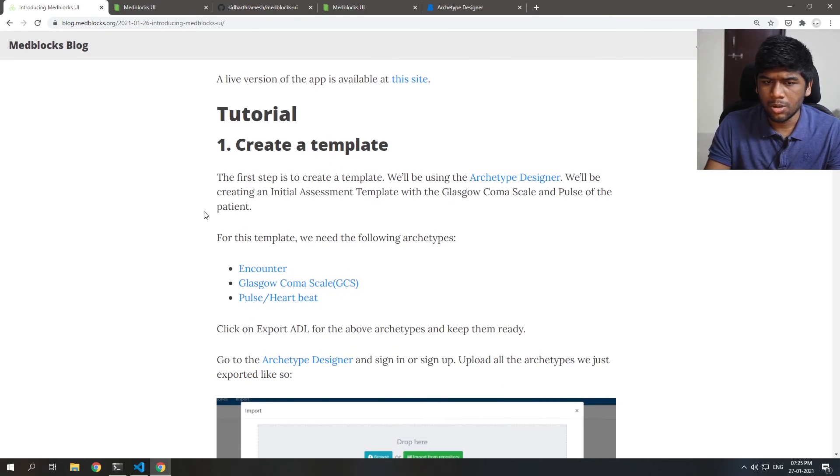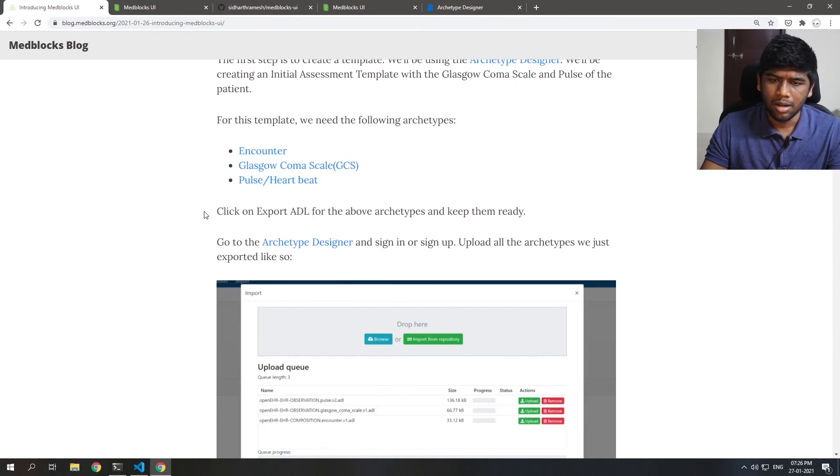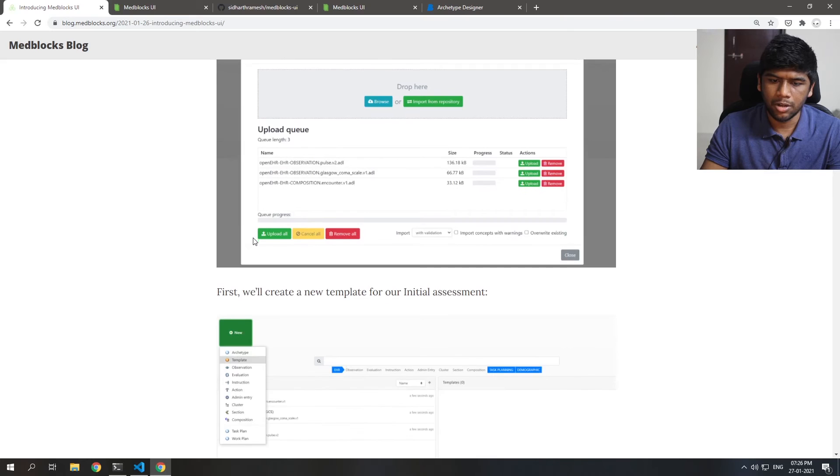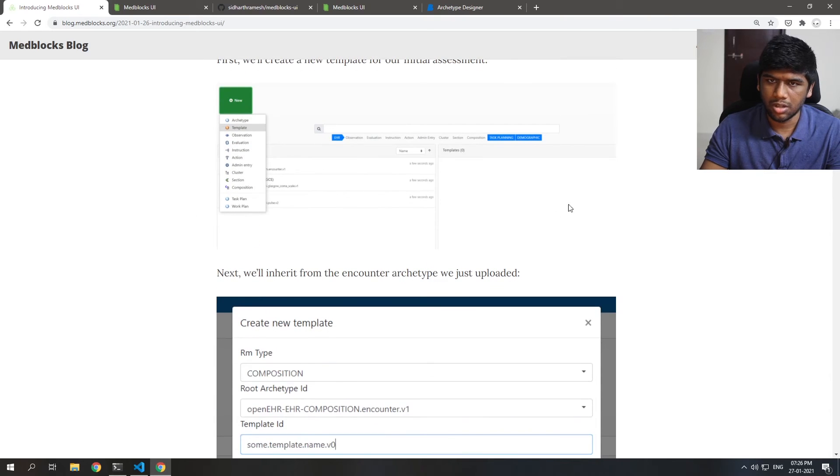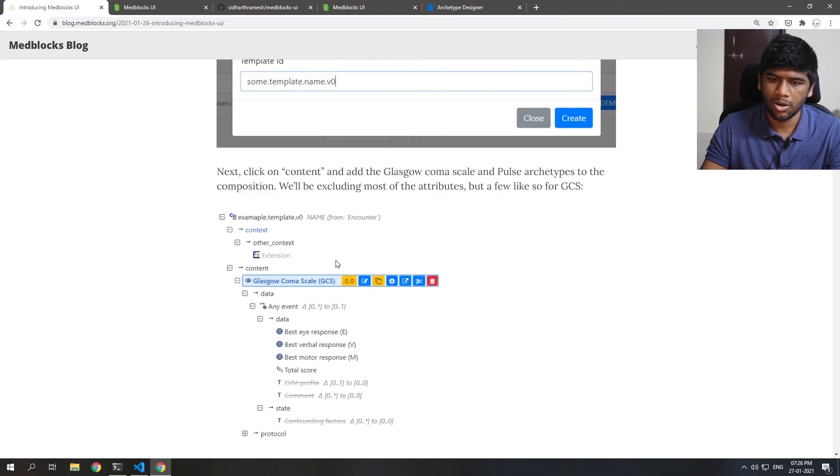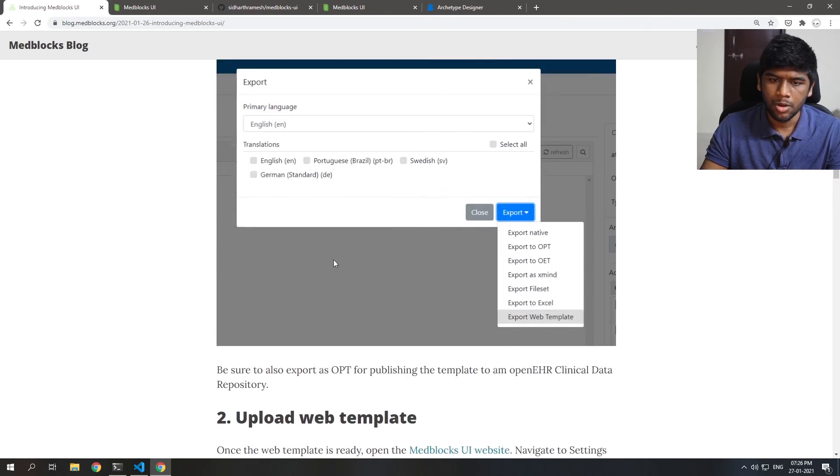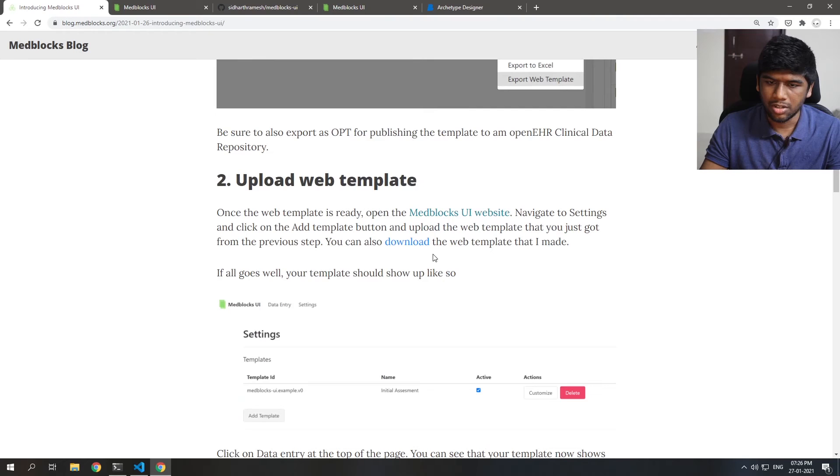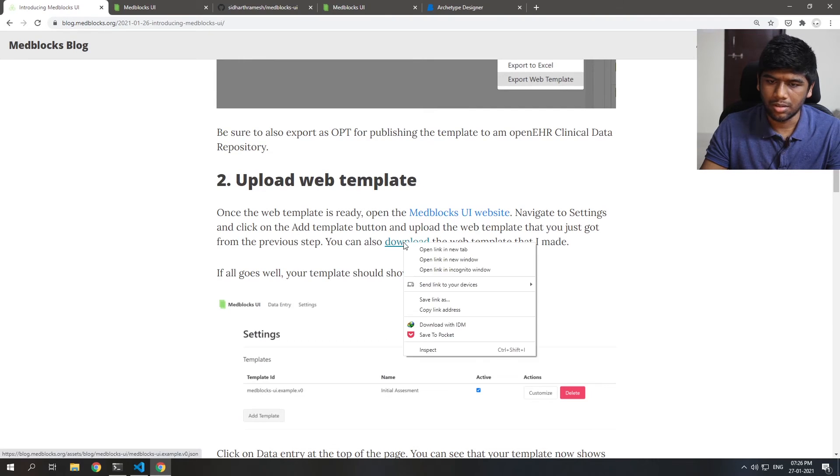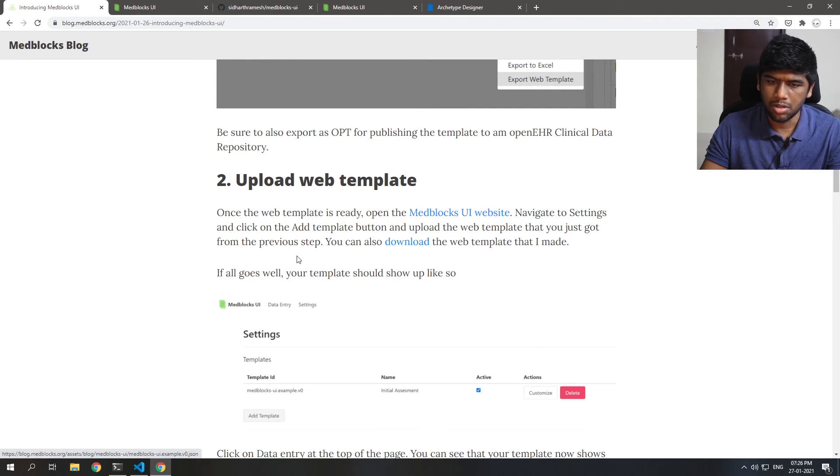First you need to have an OpenEHR template. I'm not going to be going into that in this video. You can just follow the tutorial on the blog or you can just download this, and I've already have it downloaded on my machine.